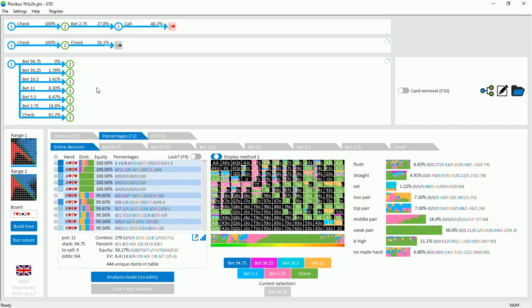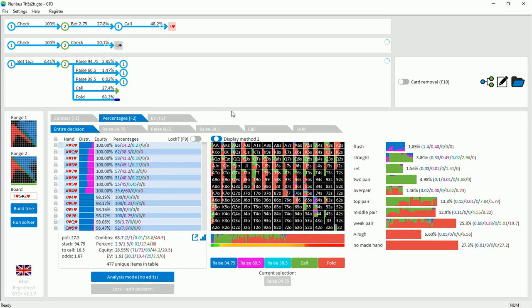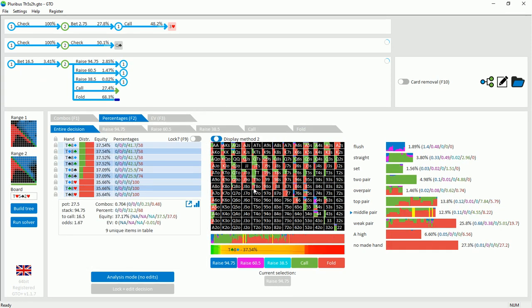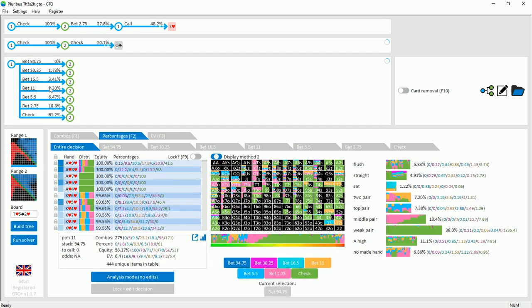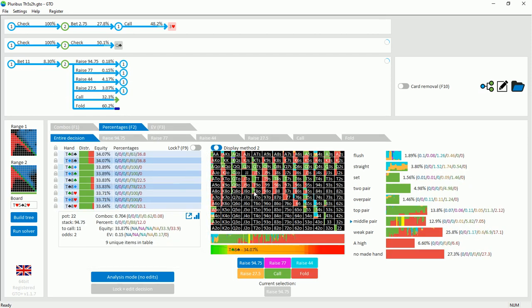If we look at how this hand plays against smaller bet sizes, against a one and a half pot overbet it's always folded. And against a pot size bet it's almost always called.